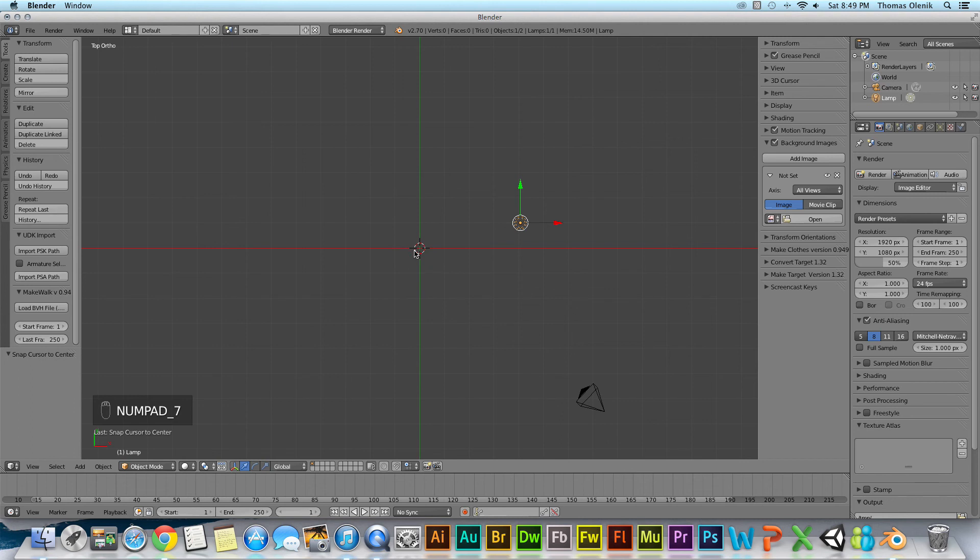And that's how you kind of, just a brief overview of the 3D cursor. Thanks a lot. Talk to you next time.